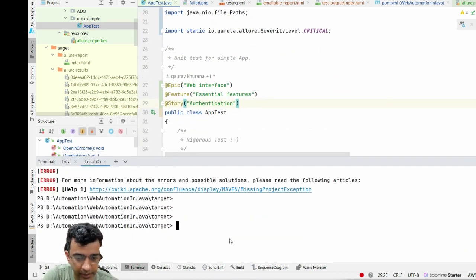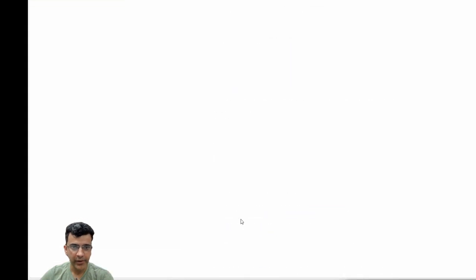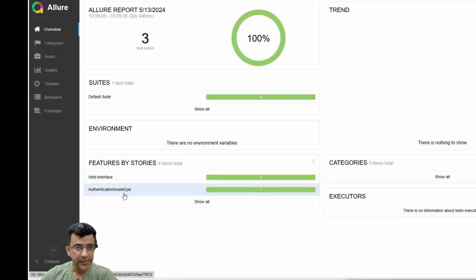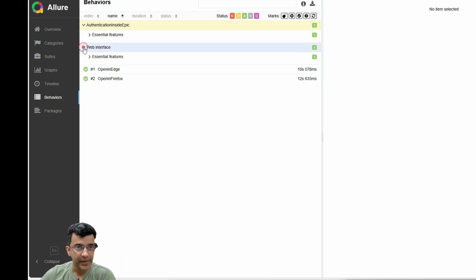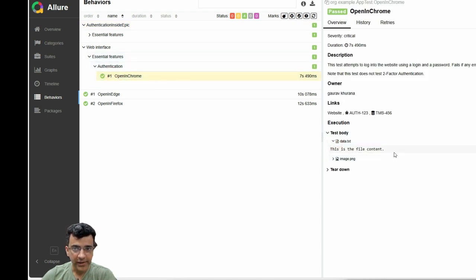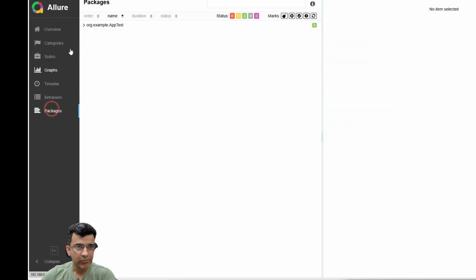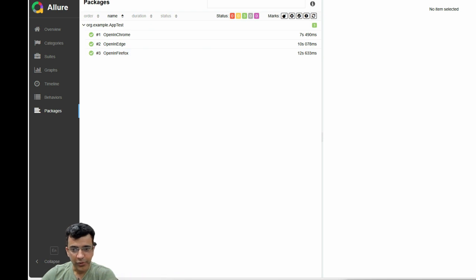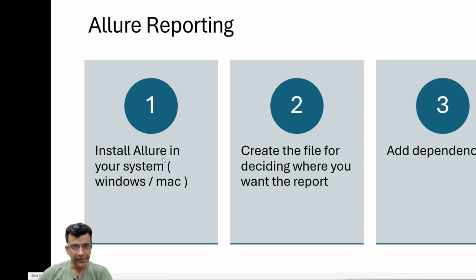You can put this stuff even at the class level. Now go to the terminal - we're already in the target folder so I can give the command 'allure serve'. If you face any issues just comment them and I generally reply to all comments. Now you see different things appearing: I gave an 'inside epic' so it's showing 'automation inside epic' and 'authentication' right. The 'data.txt' that we attached is coming as a test body, and the image we attached is also showing up.